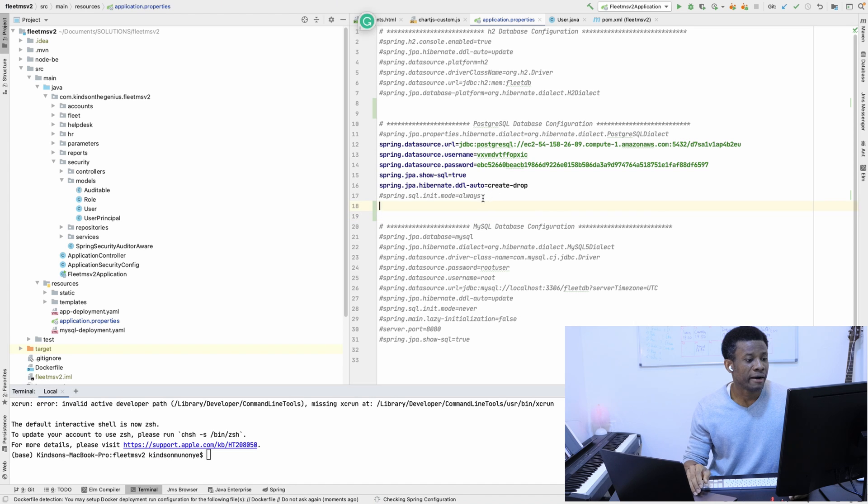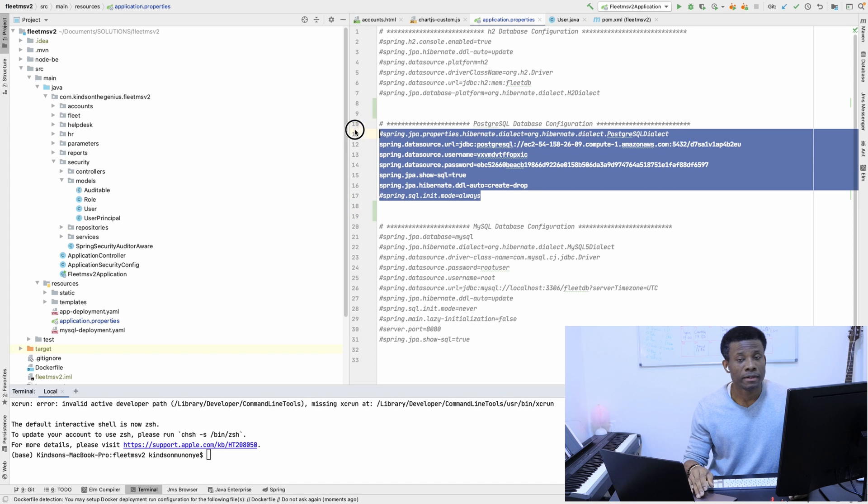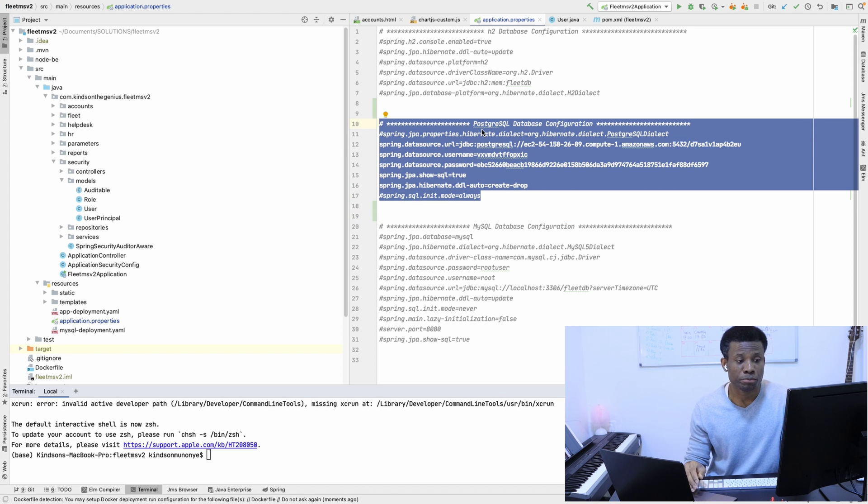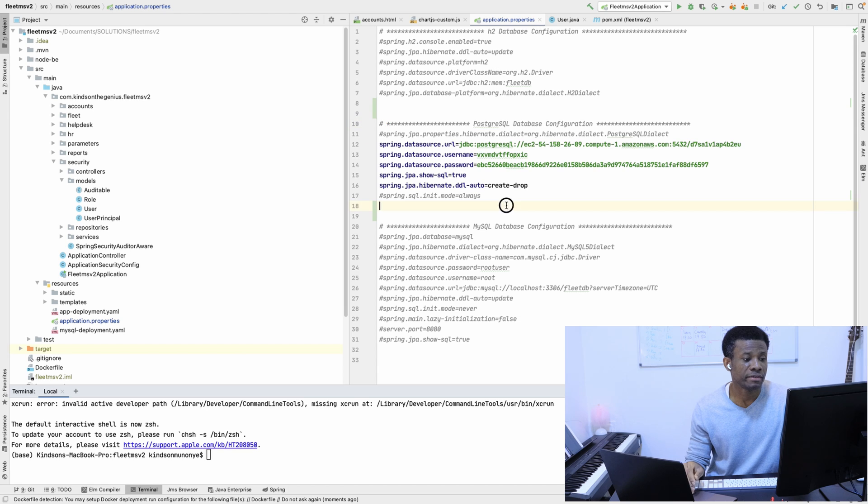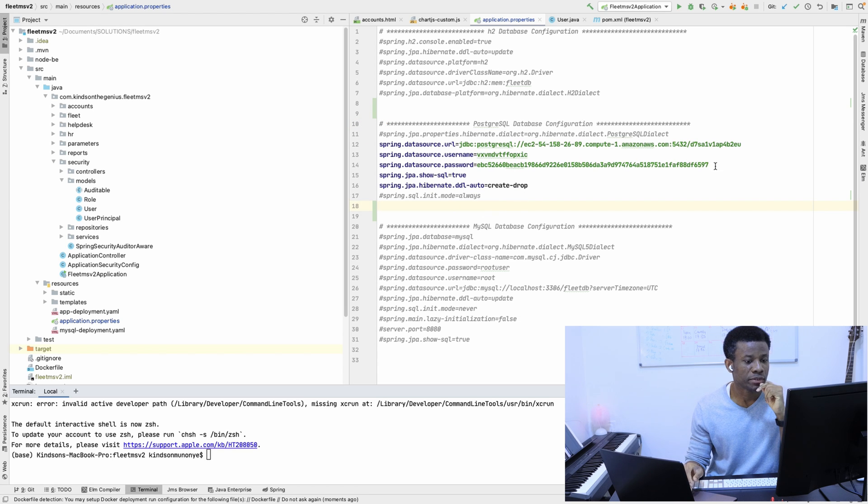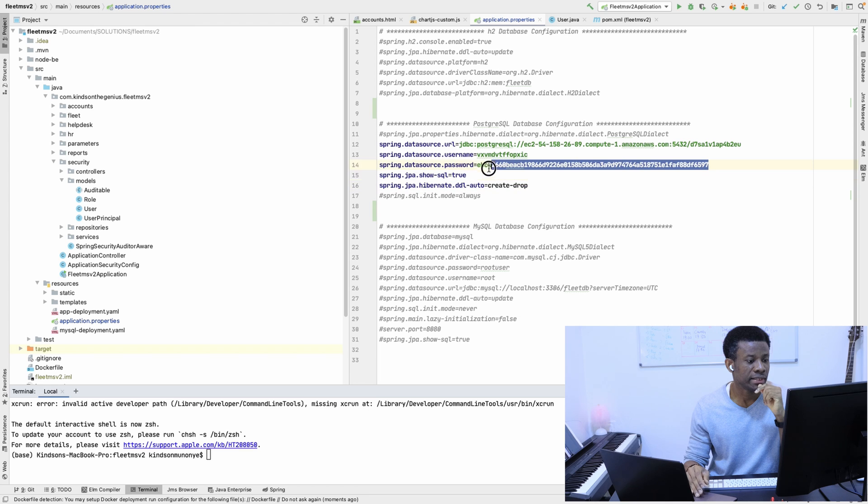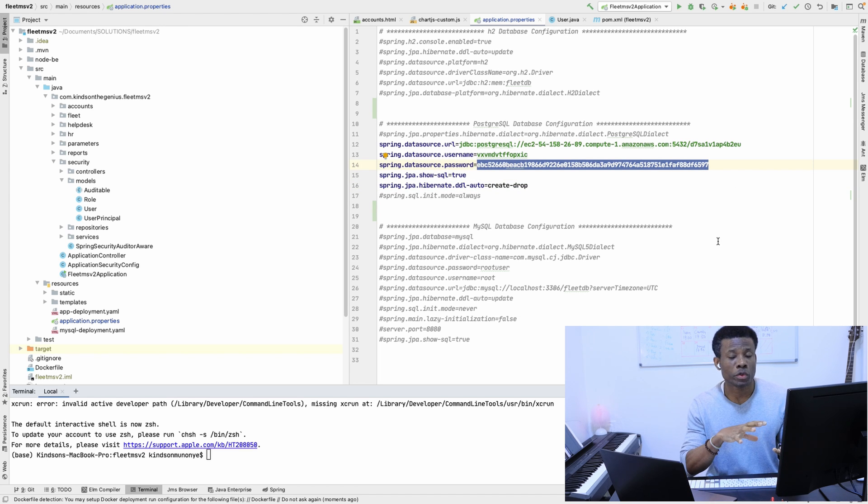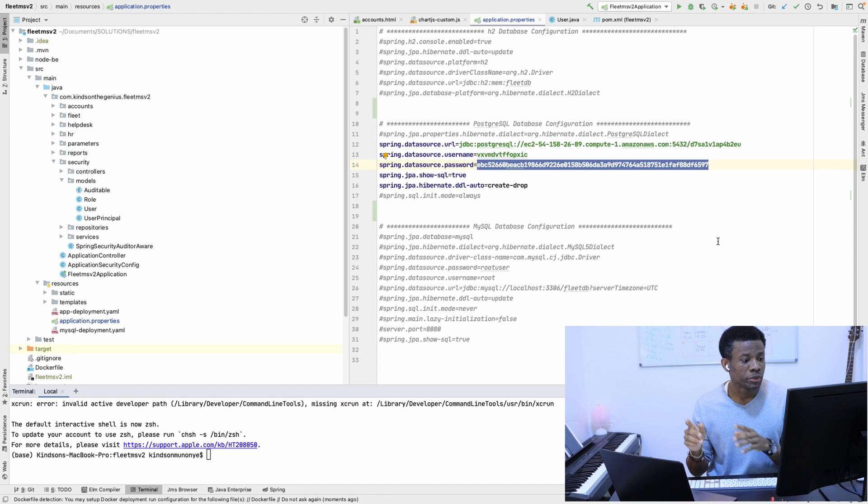Here we have the application.properties file in FleetMS V2. But now you can see a whole lot of things here. I'm going to just change this because this is the password when we actually deployed to Heroku.